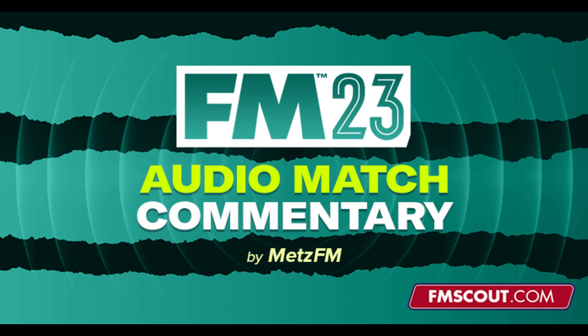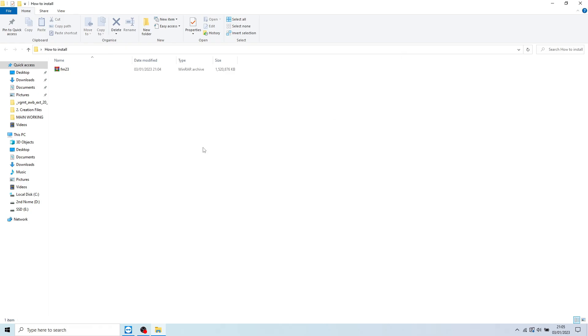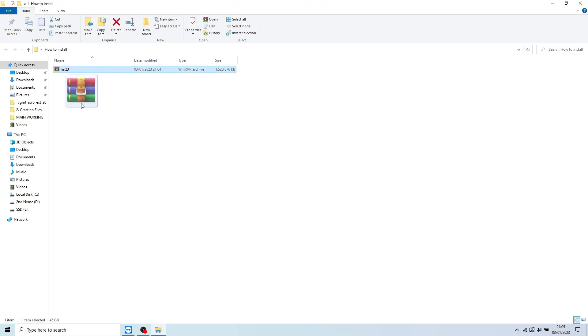This is how you install the Football Manager 2023 Soundpack mod. So you should already have your mod version downloaded, which will be FM23 version, whatever version it is.